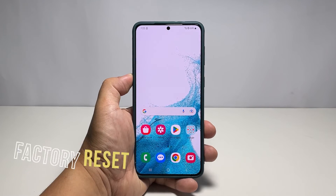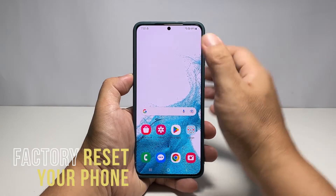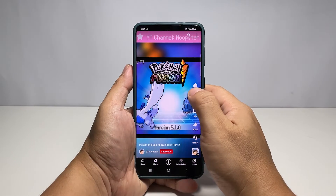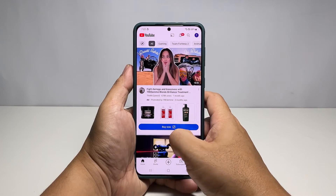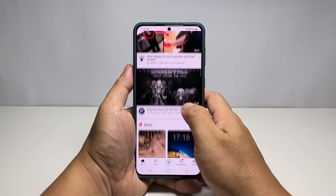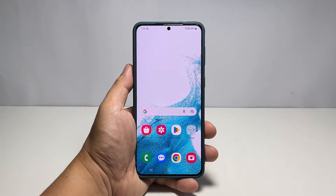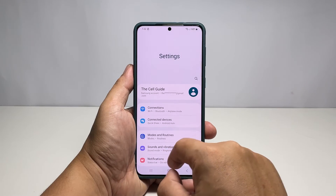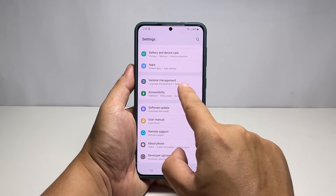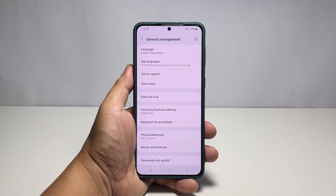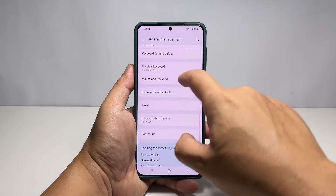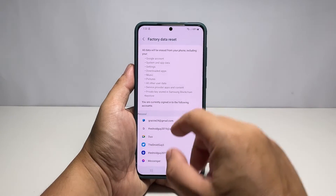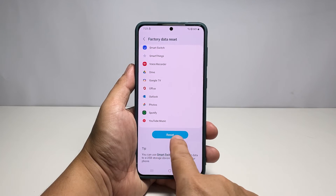Fifth solution: factory reset your phone. Apparently there's an issue with your phone system and you need to reset it so that it can download and install the new update. Before doing that, make sure to create a backup of your important files and data as they will be deleted. To reset your phone, navigate to Settings and General Management again. Scroll down and tap Reset, then select Factory Data Reset. On the next screen, scroll down and tap Reset.